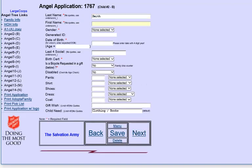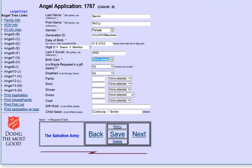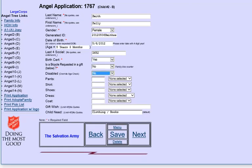So this is child number two. You notice child number one, Joey, is now filled in and linkable. This is his sister, Sally. She's a girl. And she's five years old. We did see her birth certificate. She's not asking for a bike.